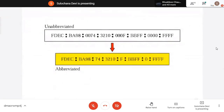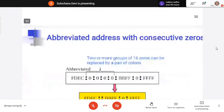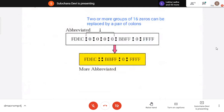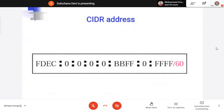You can abbreviate by removing all extra leading zeros. If there are multiple groups of zeros, you can further abbreviate using double colon — but this abbreviation you can do only once. For classless addressing, you put slash and the number of ones in the subnet mask.